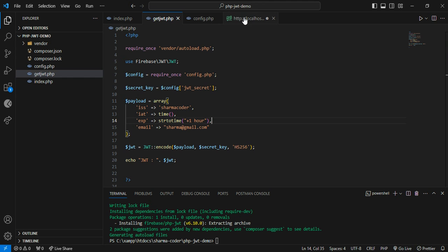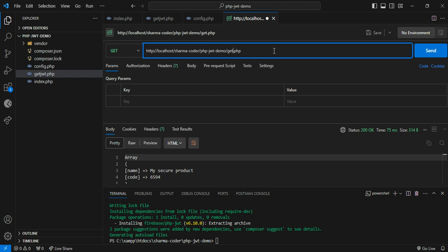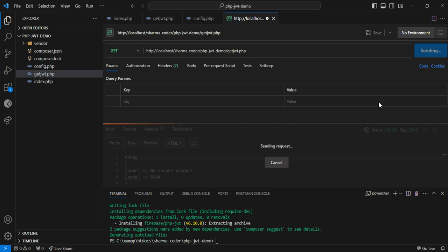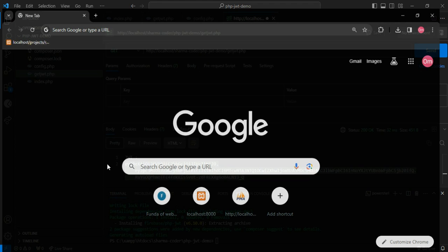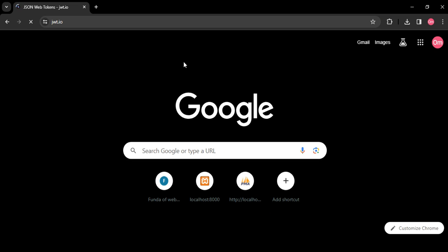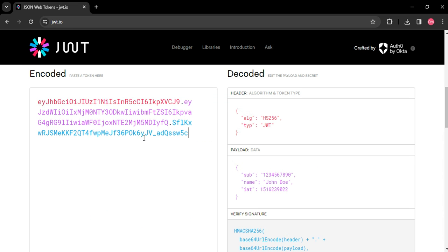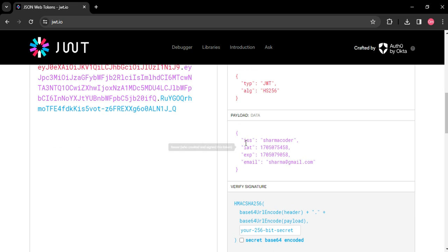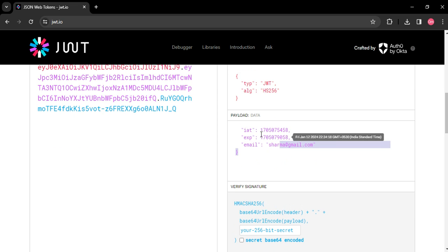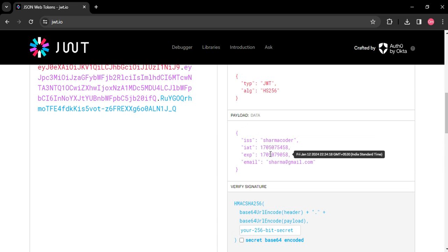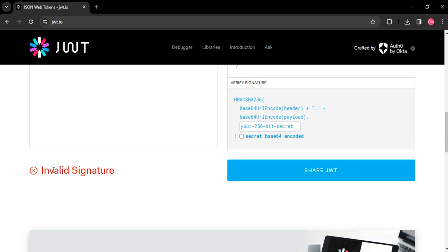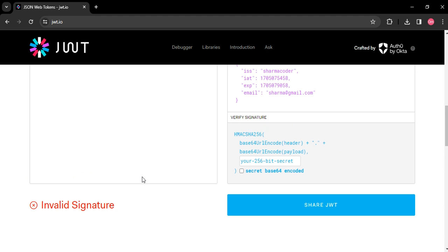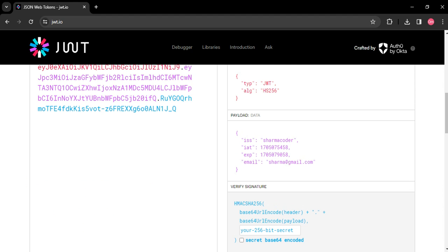Let's go to Postman and replace index.php with get_jwt.php, then hit Send. You can see you got the JWT token. You can verify this by going to jwt.io — scroll down, paste the token, and you can see the issuer 'sharma_coder', the email, the issued-at time, the expiry, and the algorithm HS256. It shows 'invalid signature' until you supply your secret key from config.php to verify.